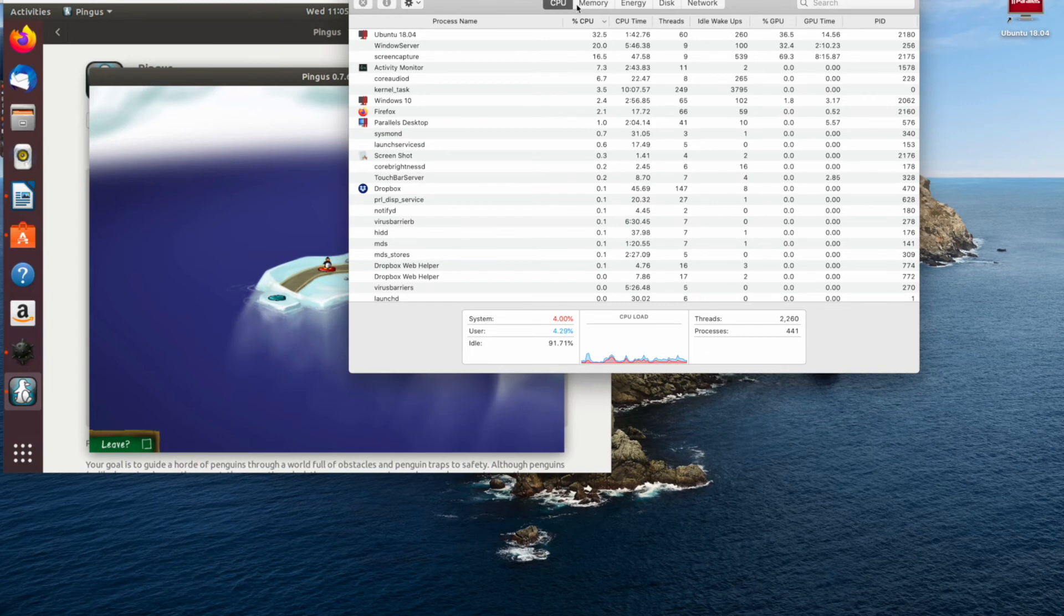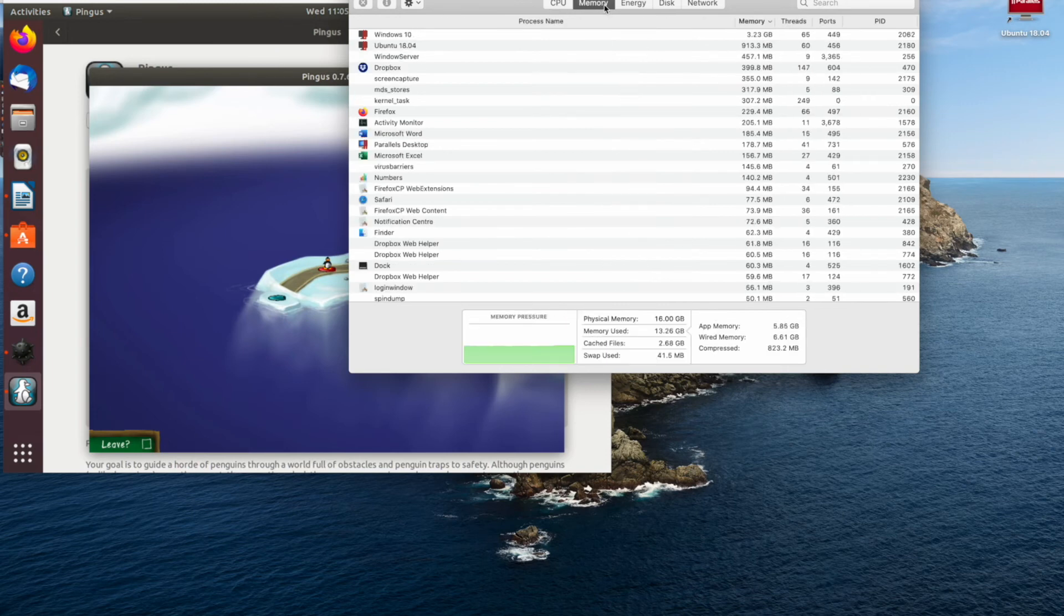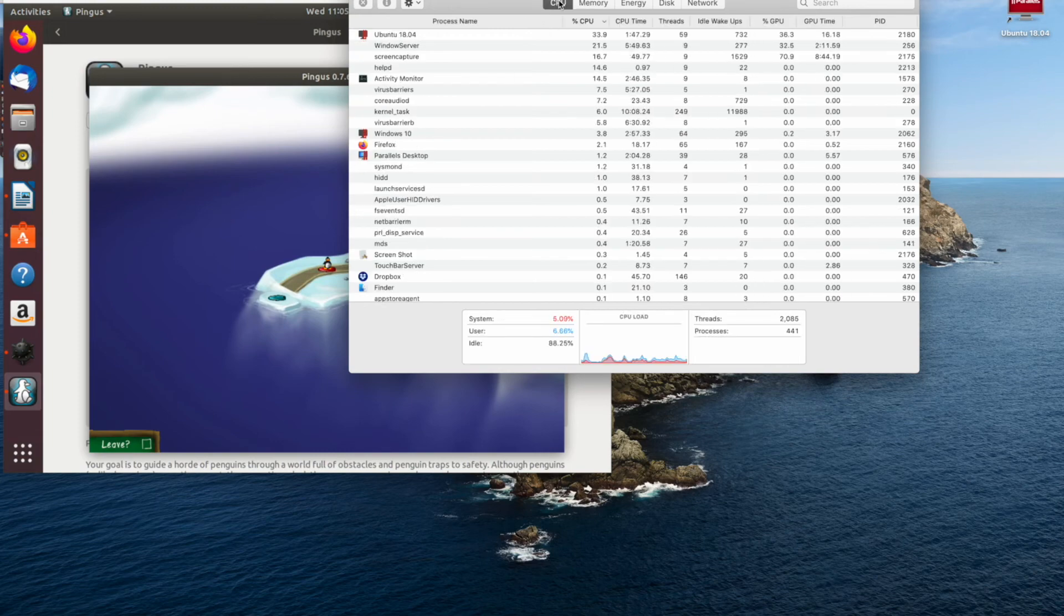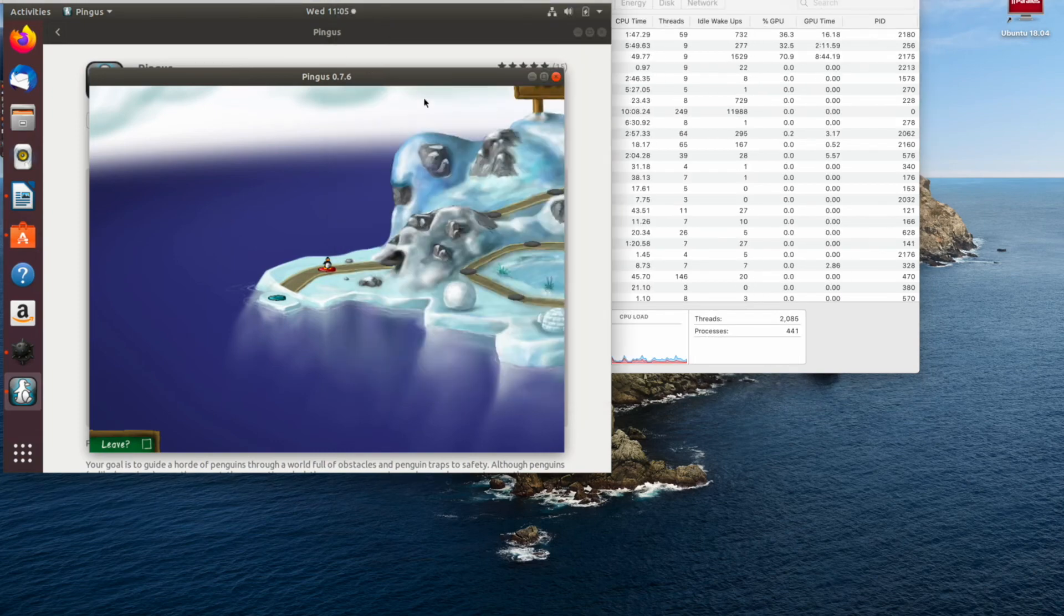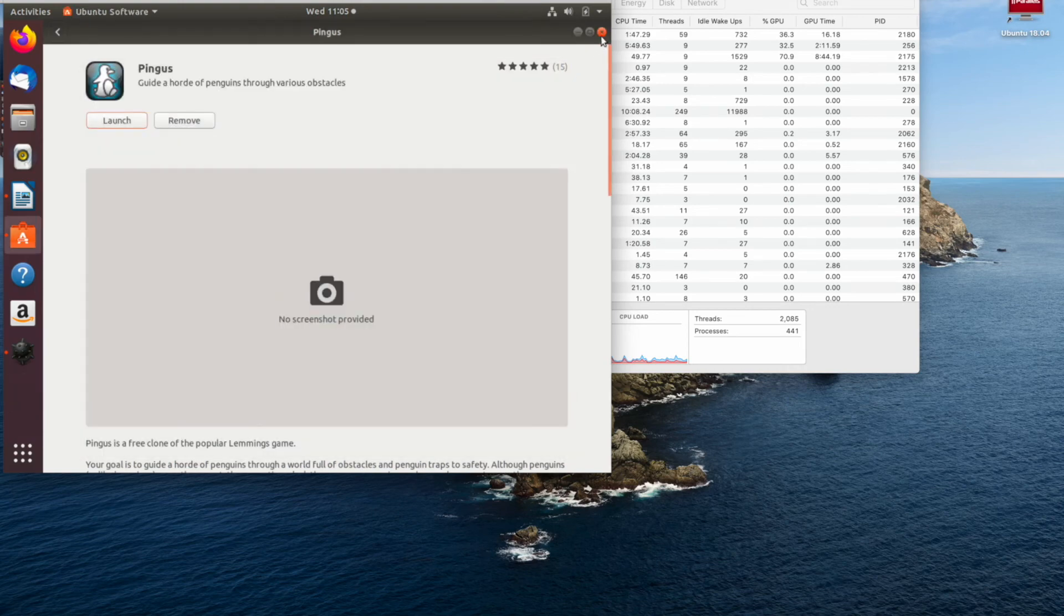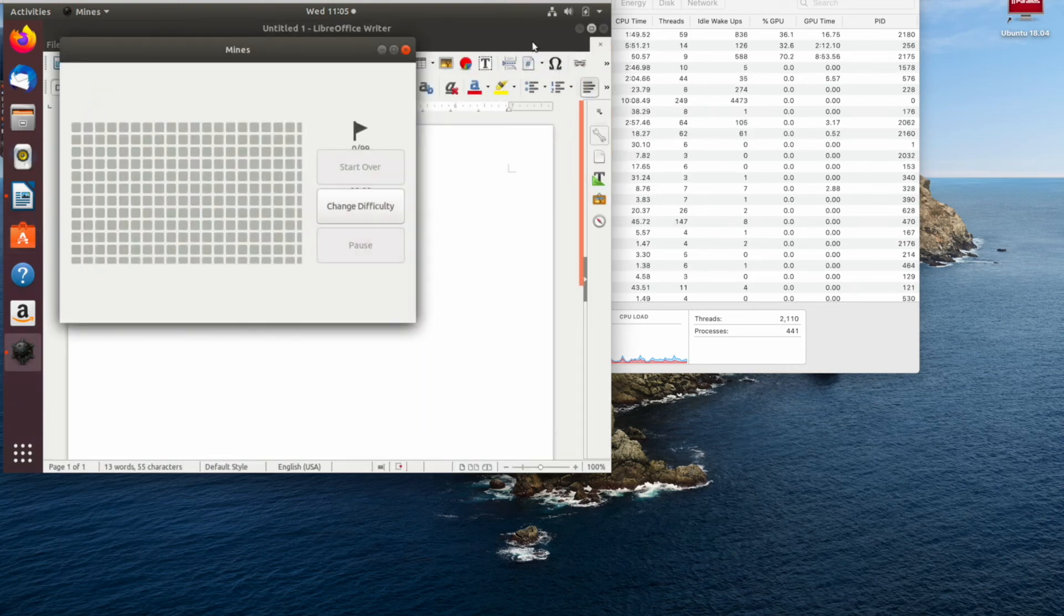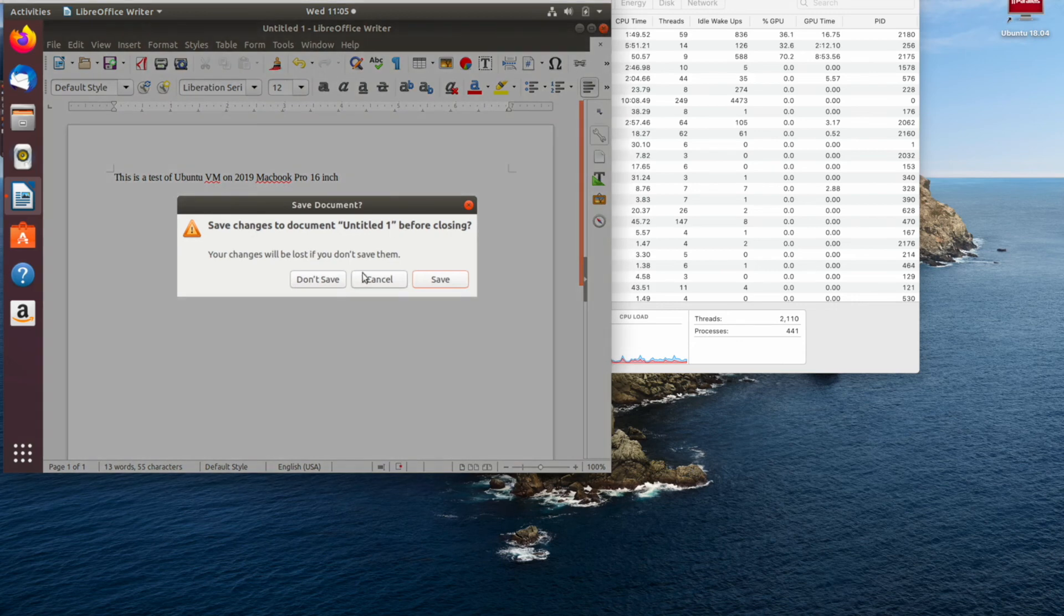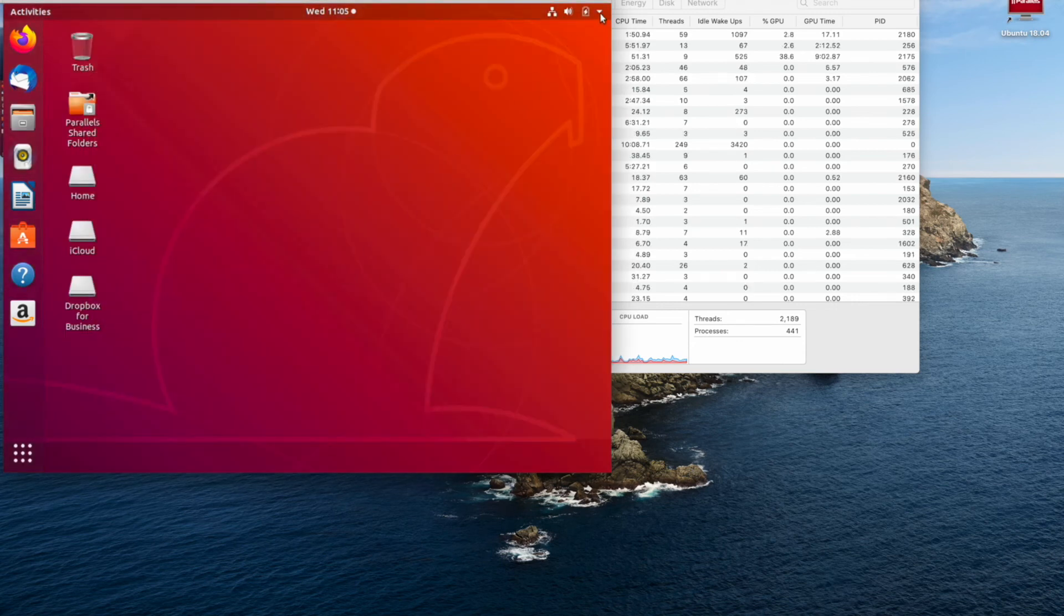It actually surprised me considering I ran the same test on the 2018. I may also put up a video with the 2018 model just so you can see the comparison once I have a chance. But I'd be very happy to recommend this machine for virtualization. It's pretty impressive for a base model machine and it really is a pro level machine that's able to do this.